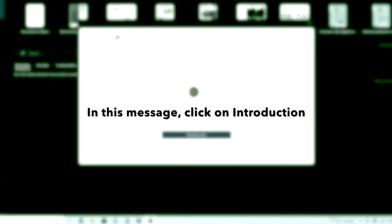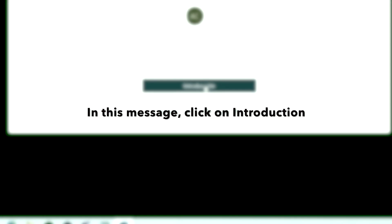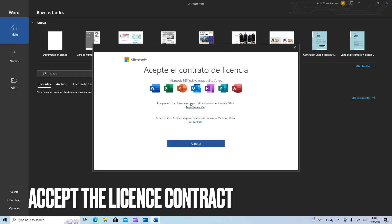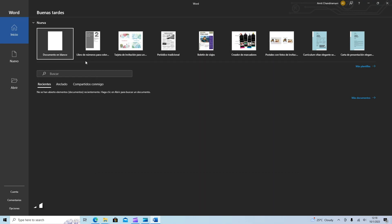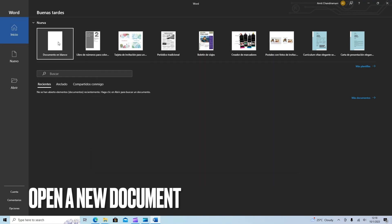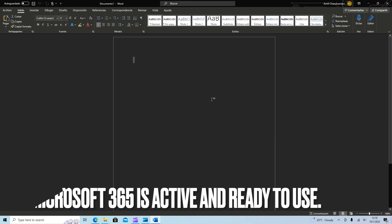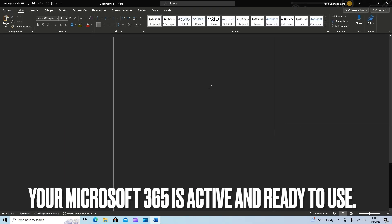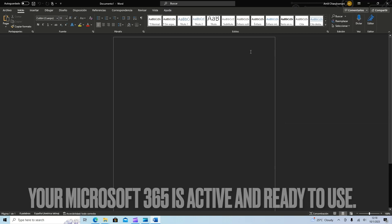This message will appear. Click on introduction. Next will appear this message to accept the contract. Just click on accept and open a new document. And your Microsoft 365 is active and ready to use.